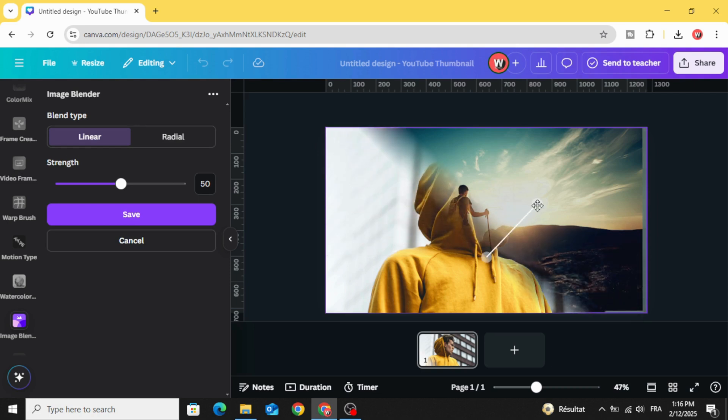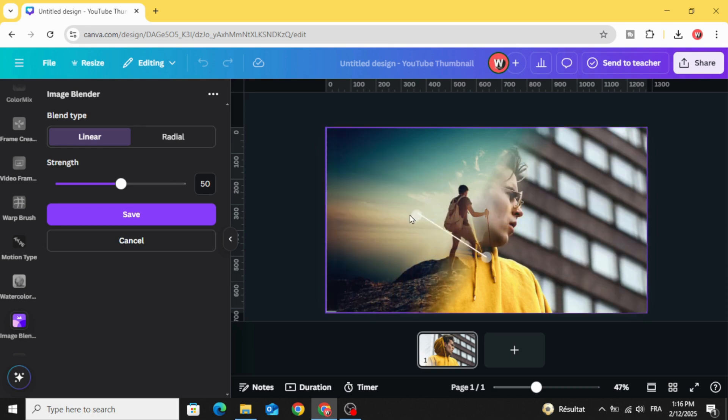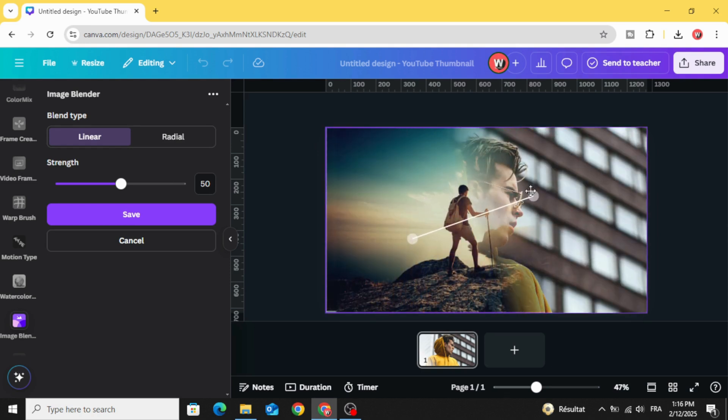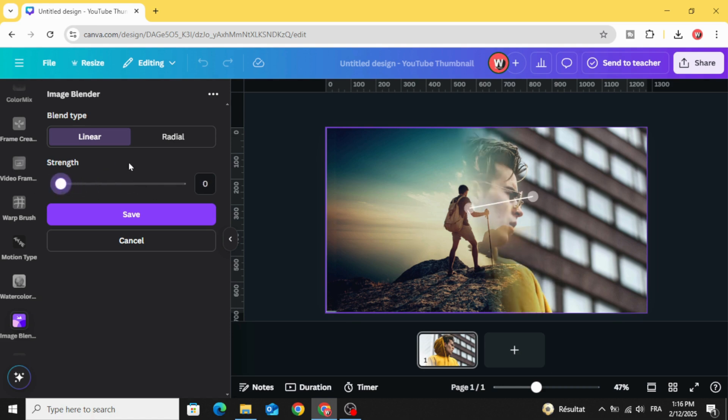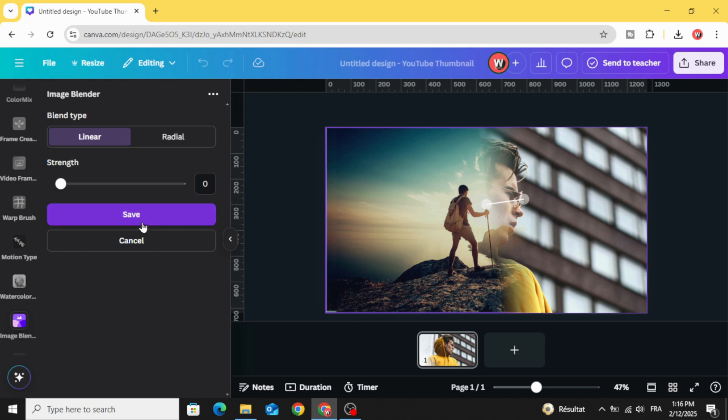Change the position of these points and try to blend just the face. Decrease the strength. Click save.